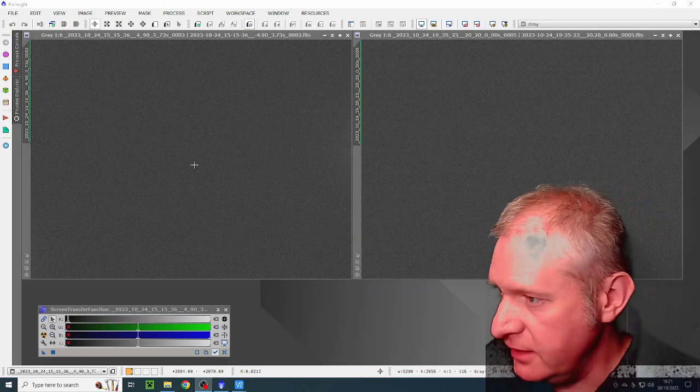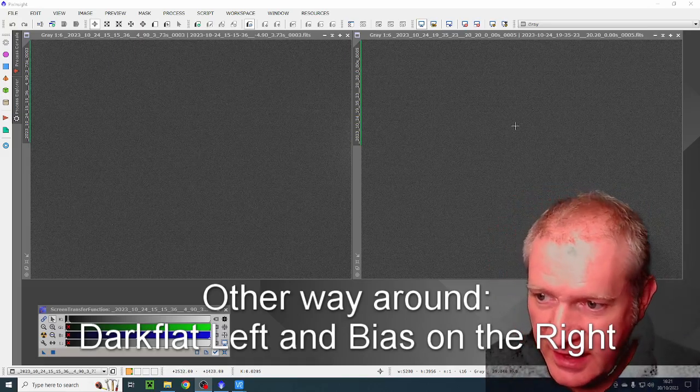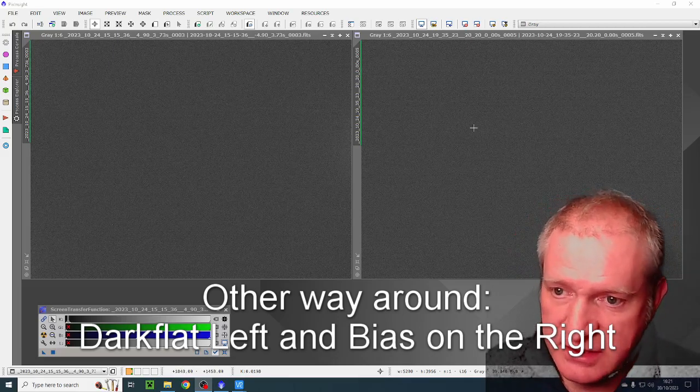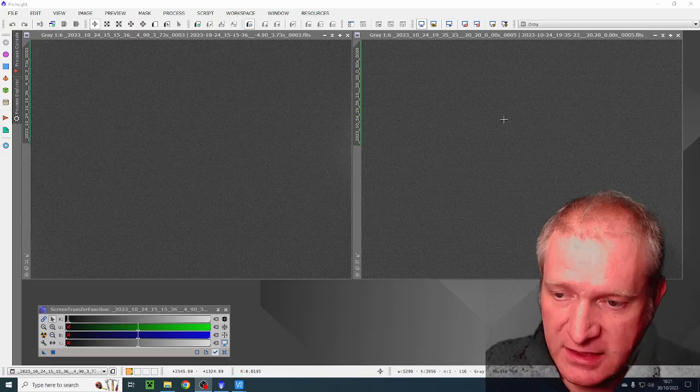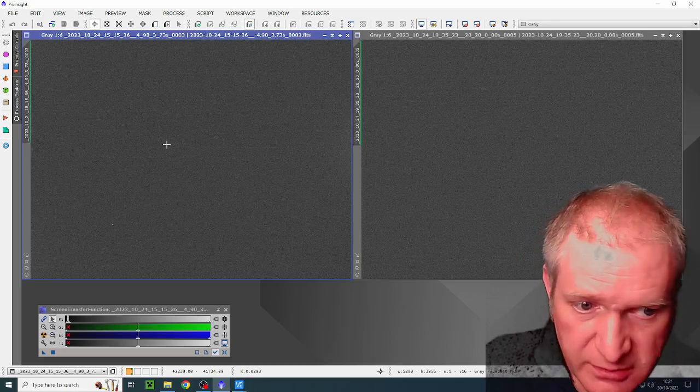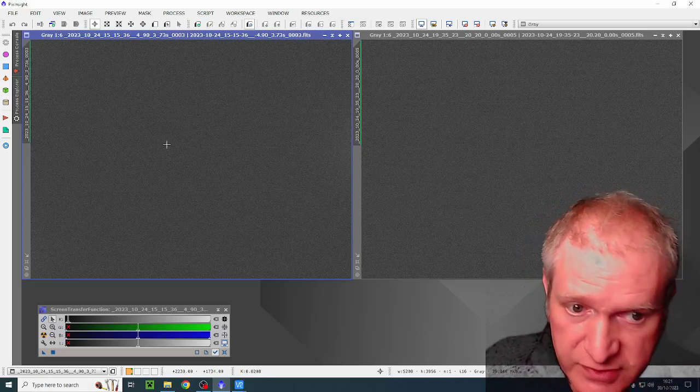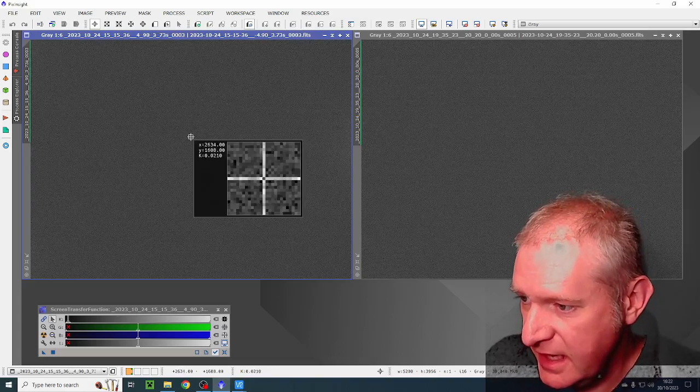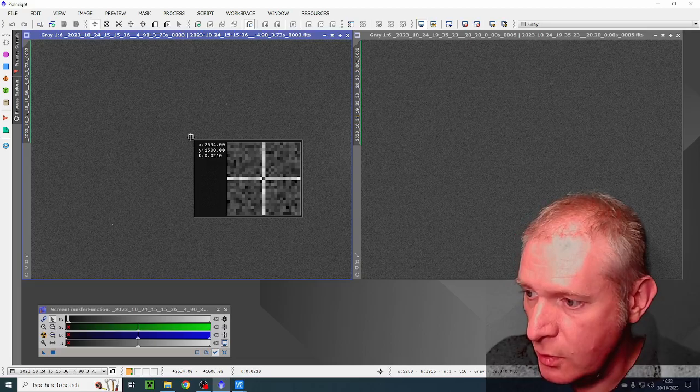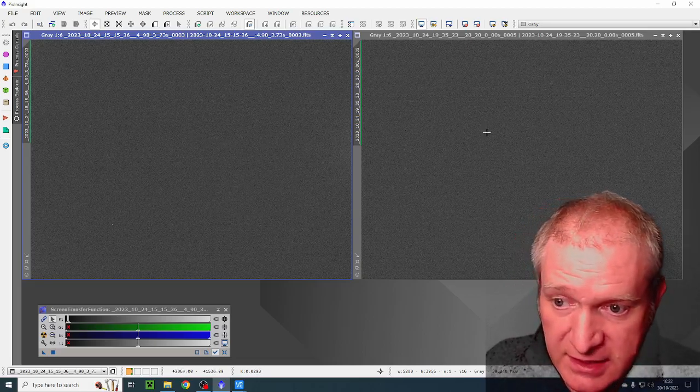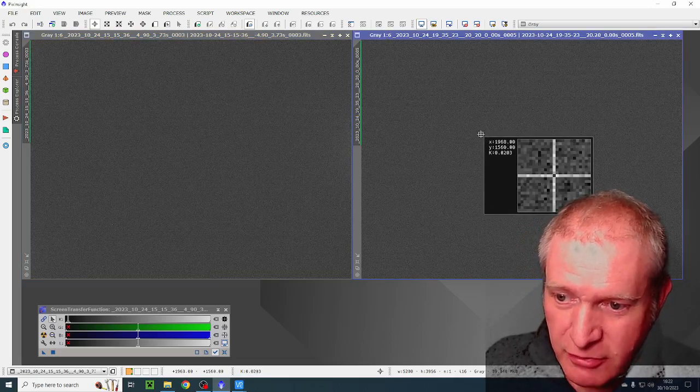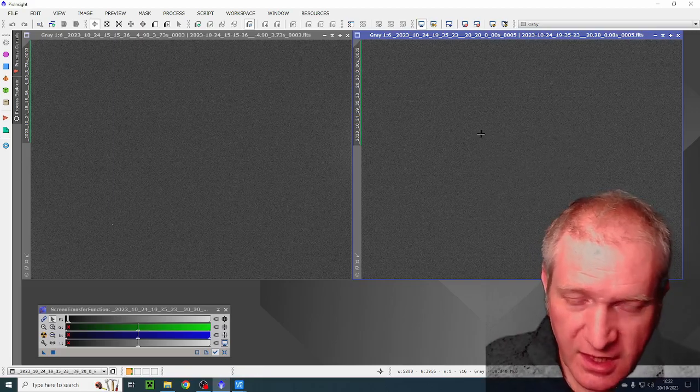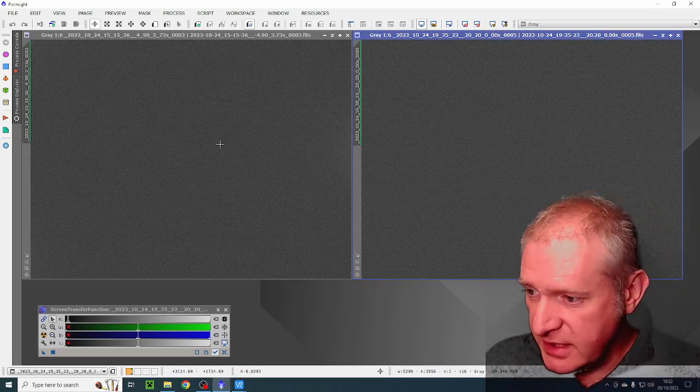What you're seeing here is a bias frame on the left and a dark flat or a flat dark on the right. The bias frame is 3.73 seconds and the bias frame 0.005 of a second. So what I'm going to show you now are the K values for these two images. If I click somewhere here it says K 0.0210 for the lightness. If I click here, 0.0203, they're virtually the same.